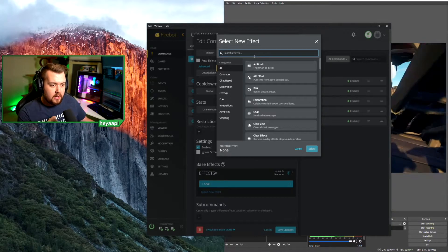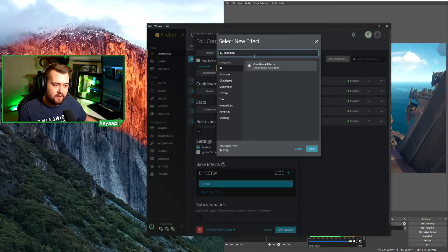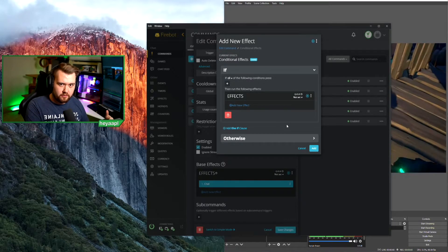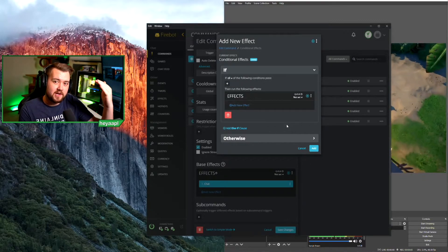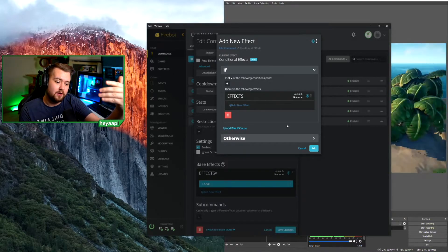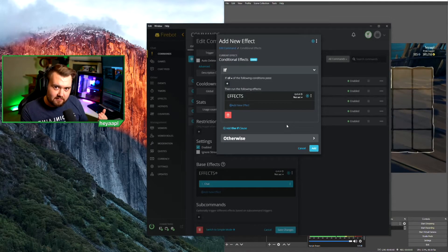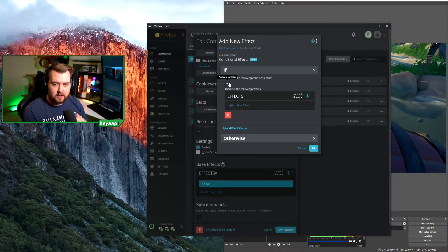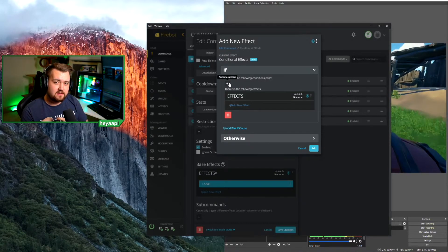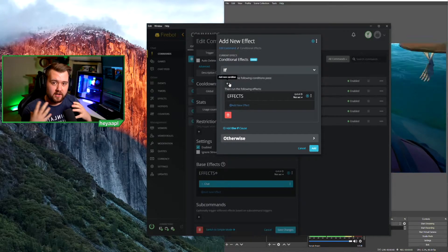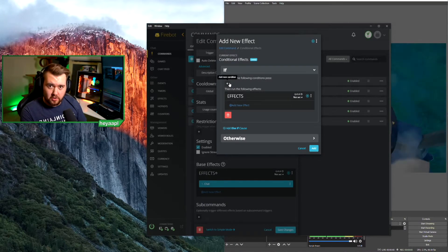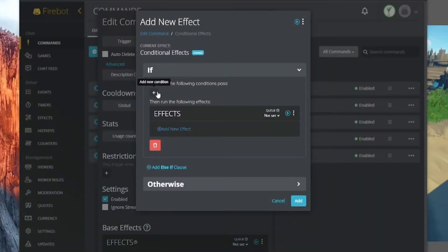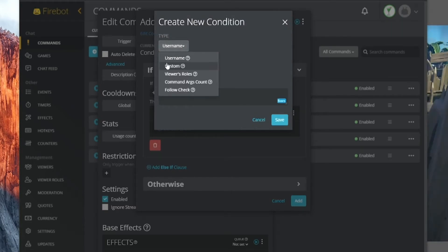We'll add a conditional effect. This lets you say: if this is true, do this; otherwise do this other thing — and you can have multiple steps. For example, if someone gives the number 10 do one thing, the number 4 do another, and if they give nothing treat it separately. We'll make sure that if the argument — that number after the word 'top' — is between 3 and 10, we feed that into the command. If no number is given, or it's greater than 10 or less than 3, we'll ignore it.